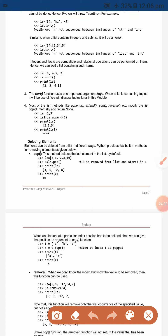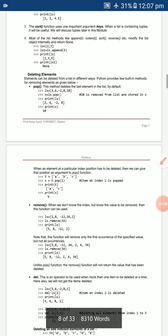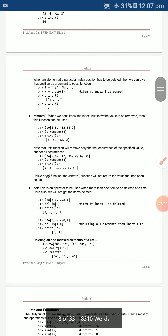Deleting elements: `pop` removes the last element by default. For example, `ls = [3, 6, -2, 8, 10]`, `x = ls.pop()` removes 10 from the list. You can also specify an index: `ls.pop(index)` to remove a specific element.